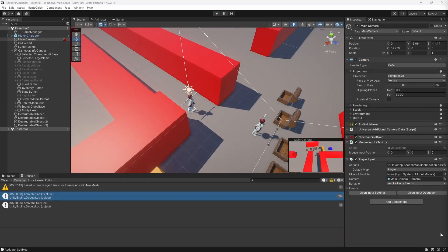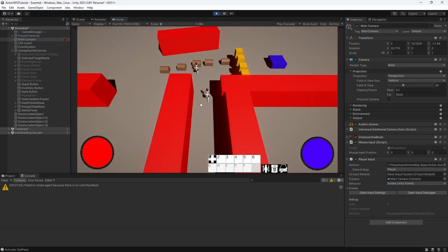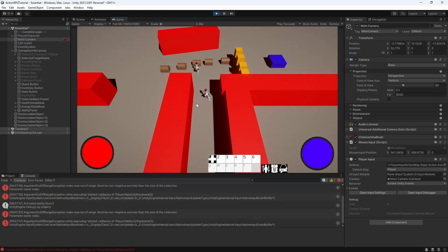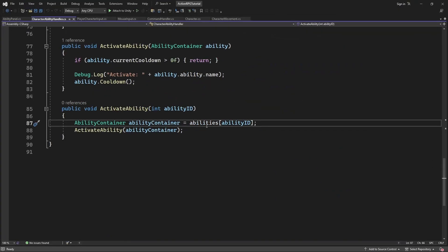Now let's fix the null reference if we are trying to use an ability outside the list of available ability for our character. We have one ability on the panel, and if you press 2 or 3, or anything else, it will cause an error.